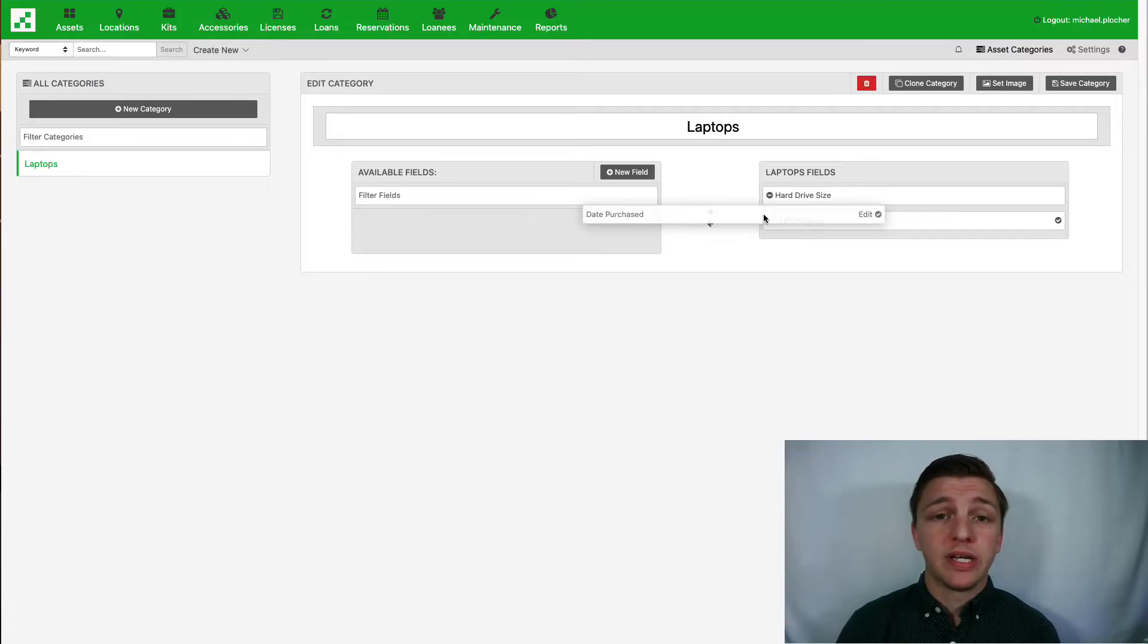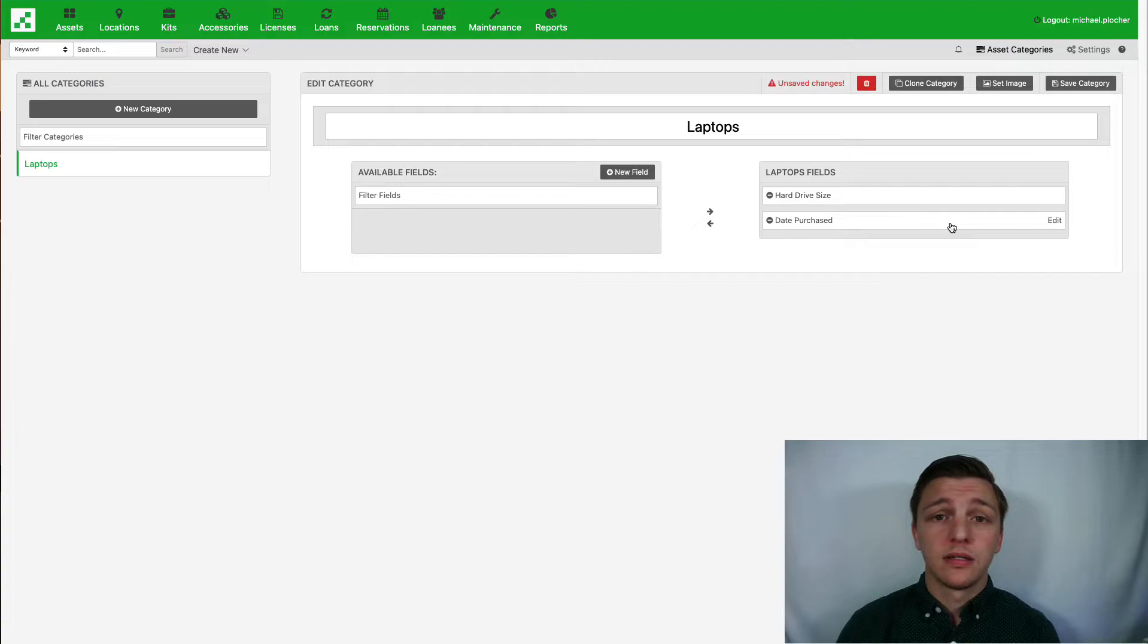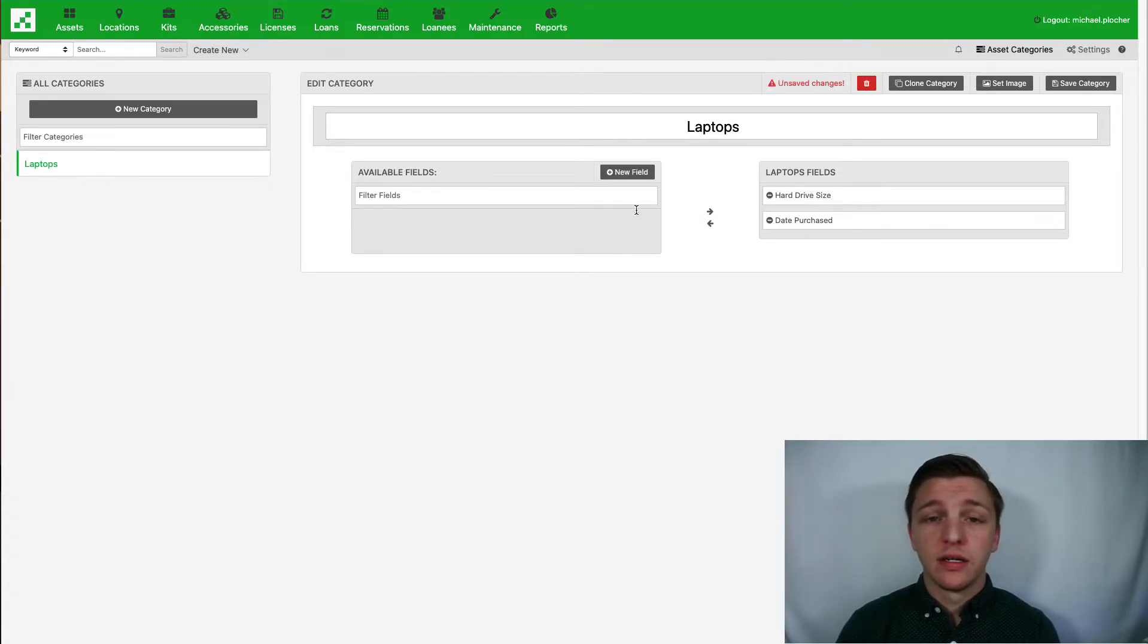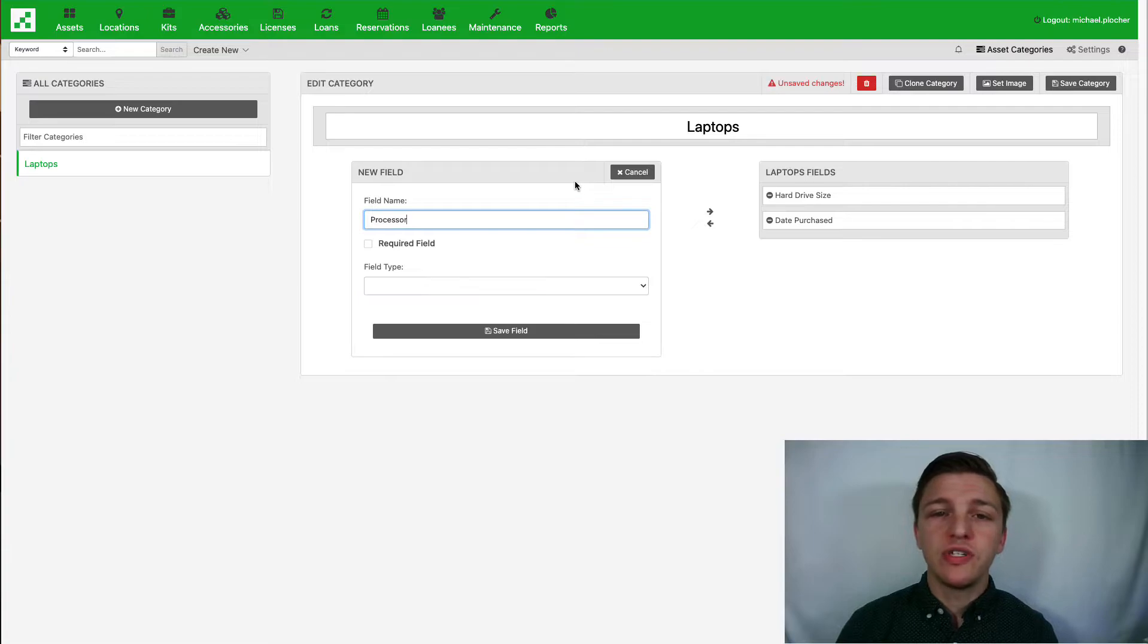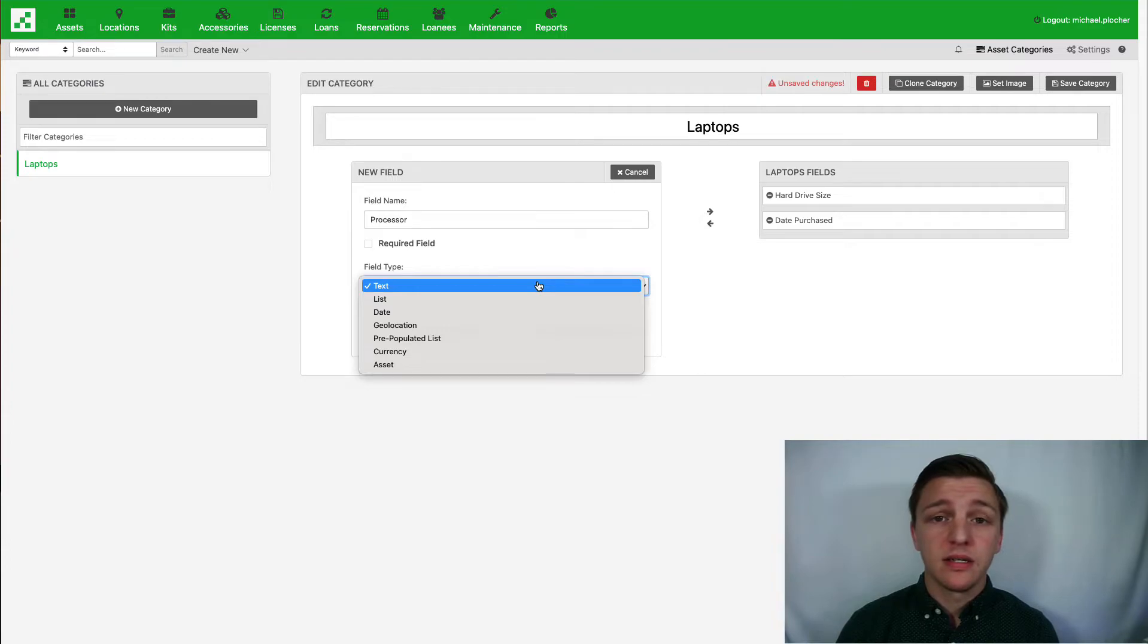Now I'm going to add a new field for processor. To do this I can simply click new field, type the field name, and choose a field type. RefTab allows fields such as text, lists, date, geolocation, pre-populated lists, currency, and assets.